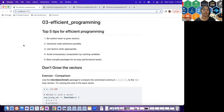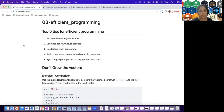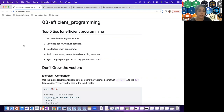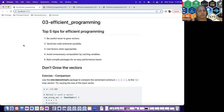Let's get started with Chapter 3 of 'Efficient Programming in R.' As John mentioned, each chapter has learning objectives highlighting the top five things covered. For working efficiently in R, the author suggests five top tips to keep in mind.